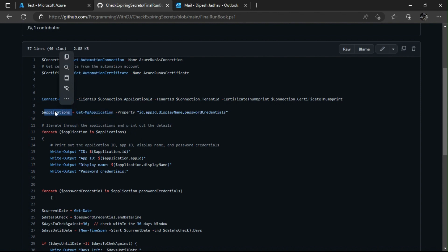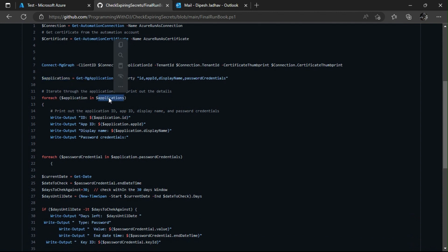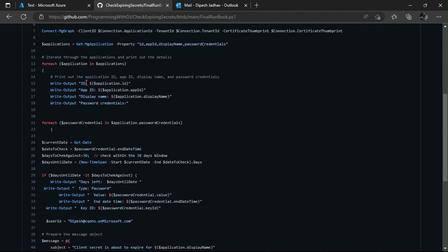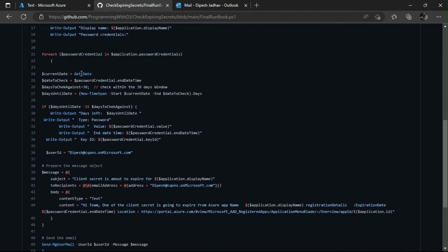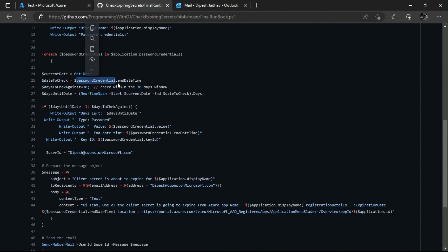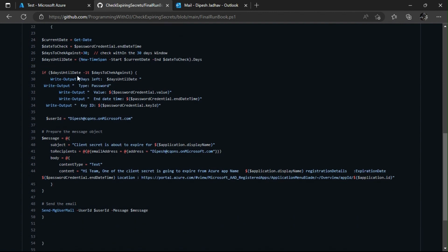Once we have those details, I'm iterating over the applications. We've got the app ID, display name, and password credential. Since the password credential is itself an array object, I do a ForEach on it as well. Here I'm getting the current date, and for days-to-check I have the end datetime of the credential. This is what we need — the end datetime of the client secret — and I'm setting the window to 30 days, meaning I want to see any app in my tenant expiring within the next 30 days.